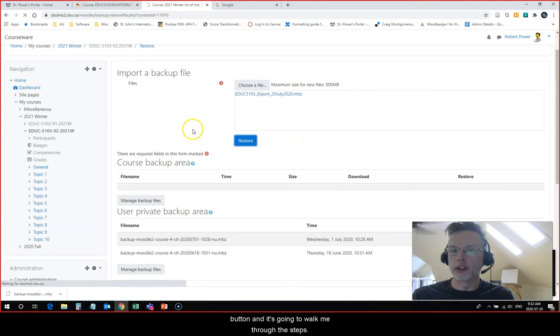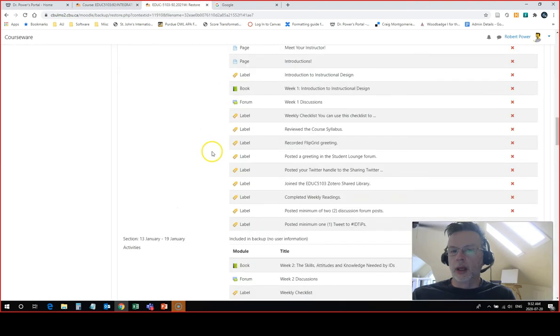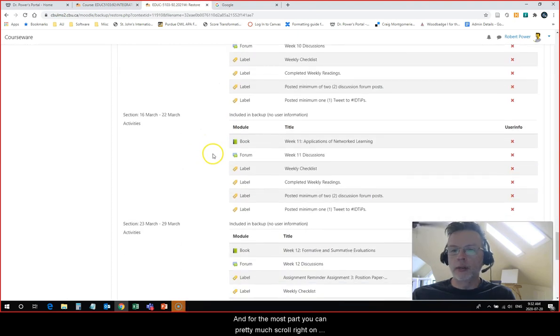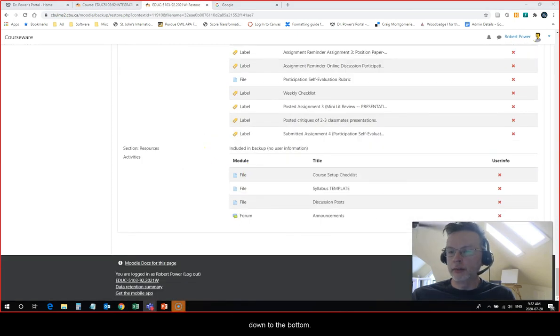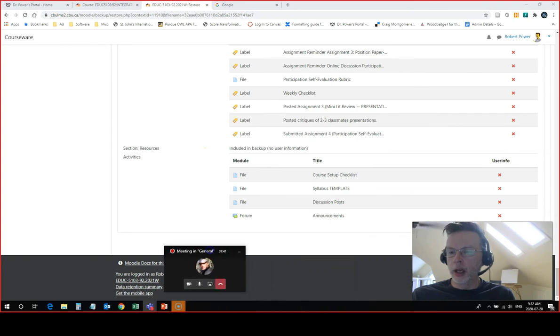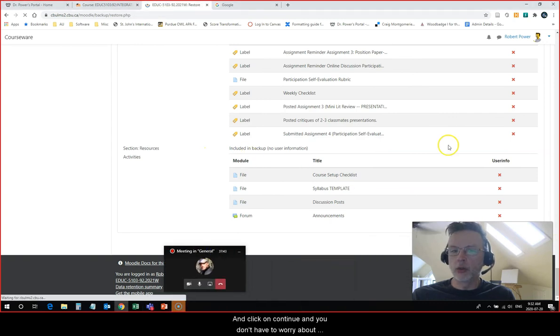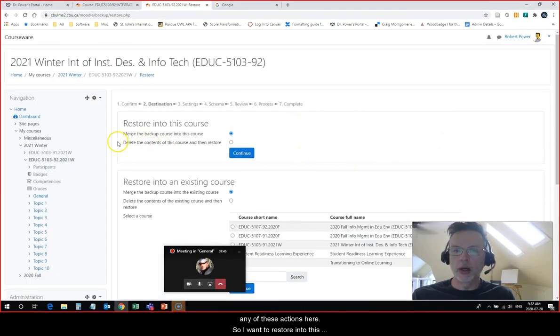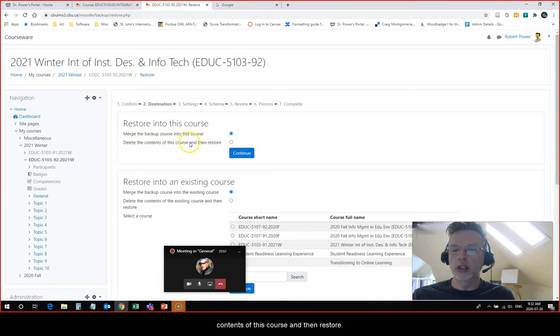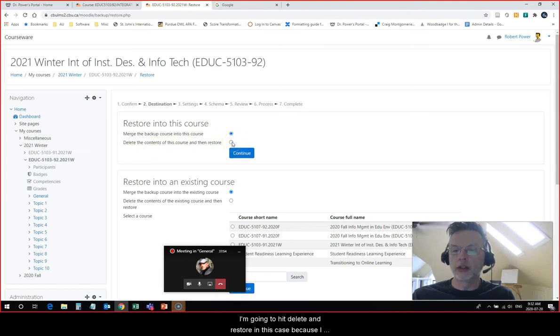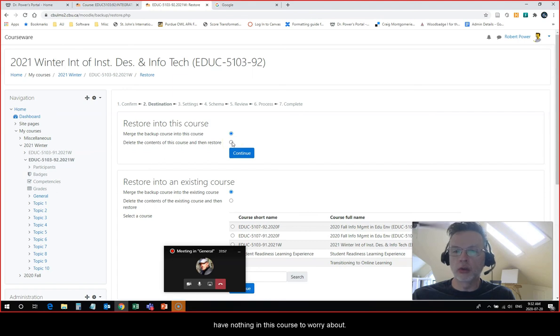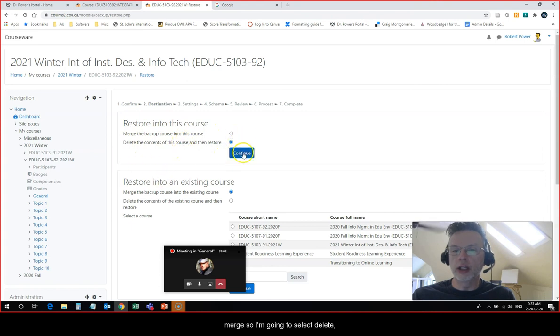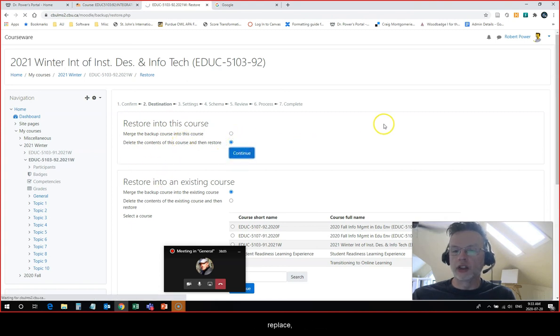Now my file is uploaded. I am just going to hit this restore button and it's going to walk me through the steps. For the most part you can pretty much scroll right down to the bottom and click on continue and you don't have to worry about any of these actions here. I want to restore into this course. Do I want to merge the backup into the course or delete the contents of this course and then restore? I'm going to hit delete and restore in this case because I have nothing in this course to worry about. If you had already built anything in this course, hit merge.